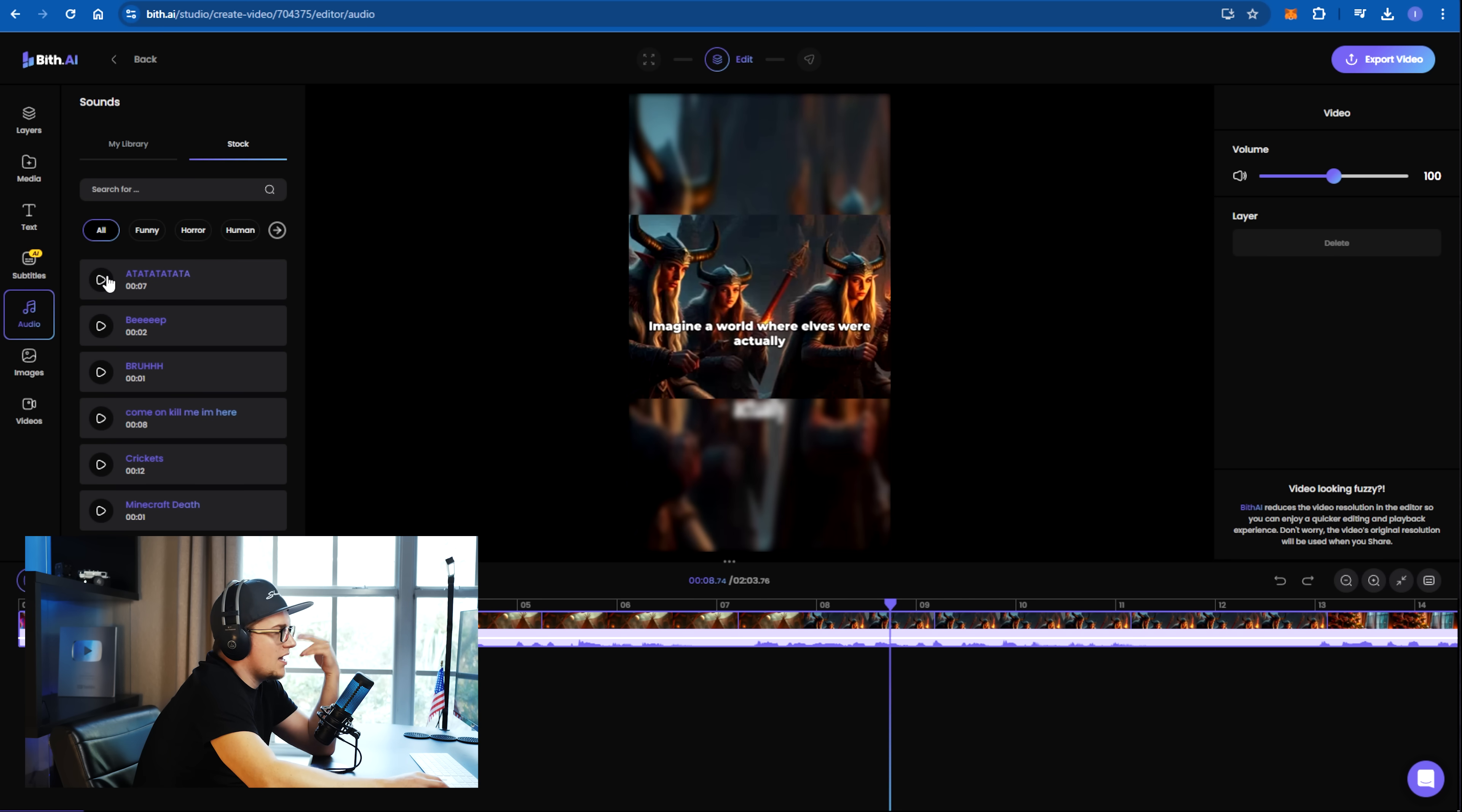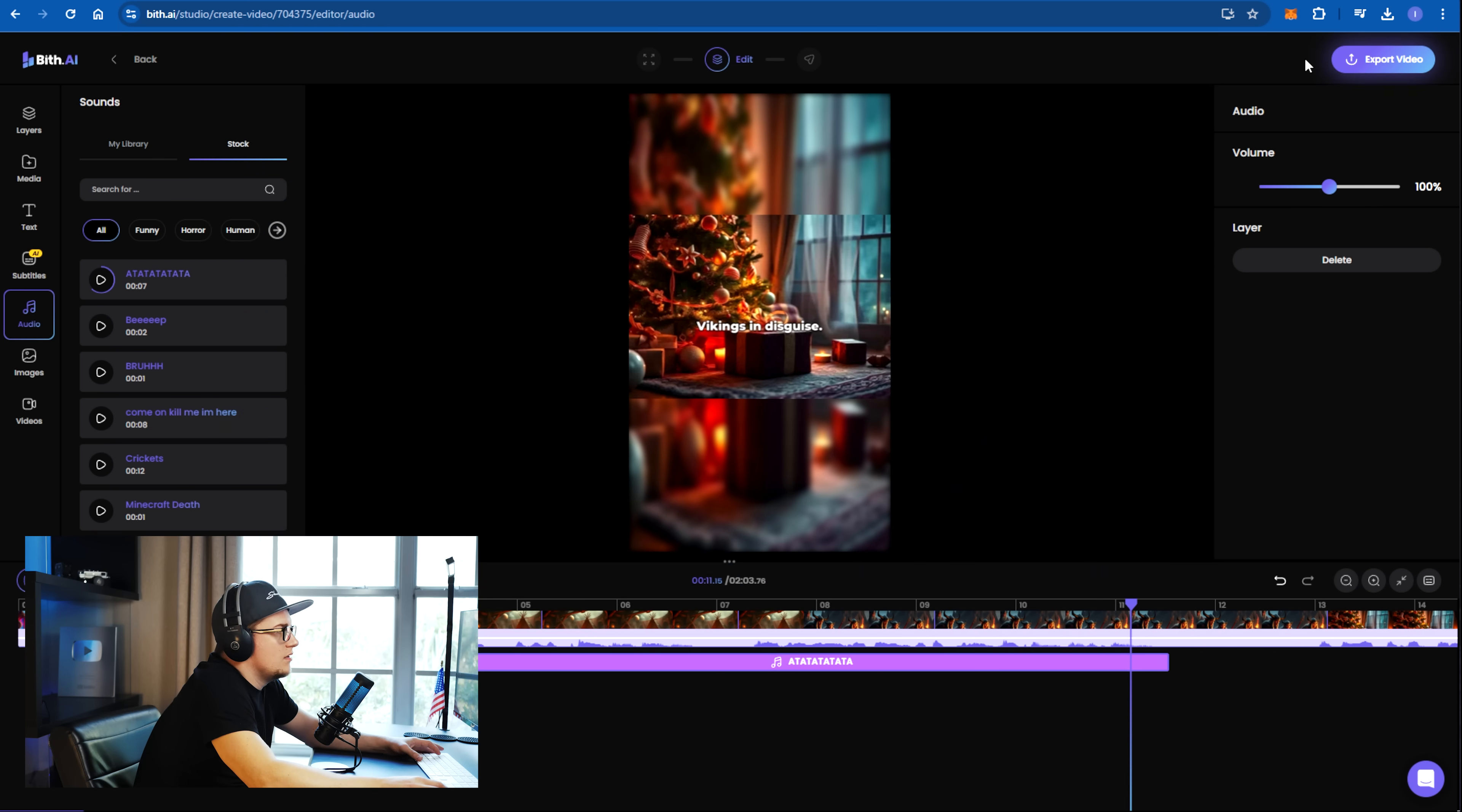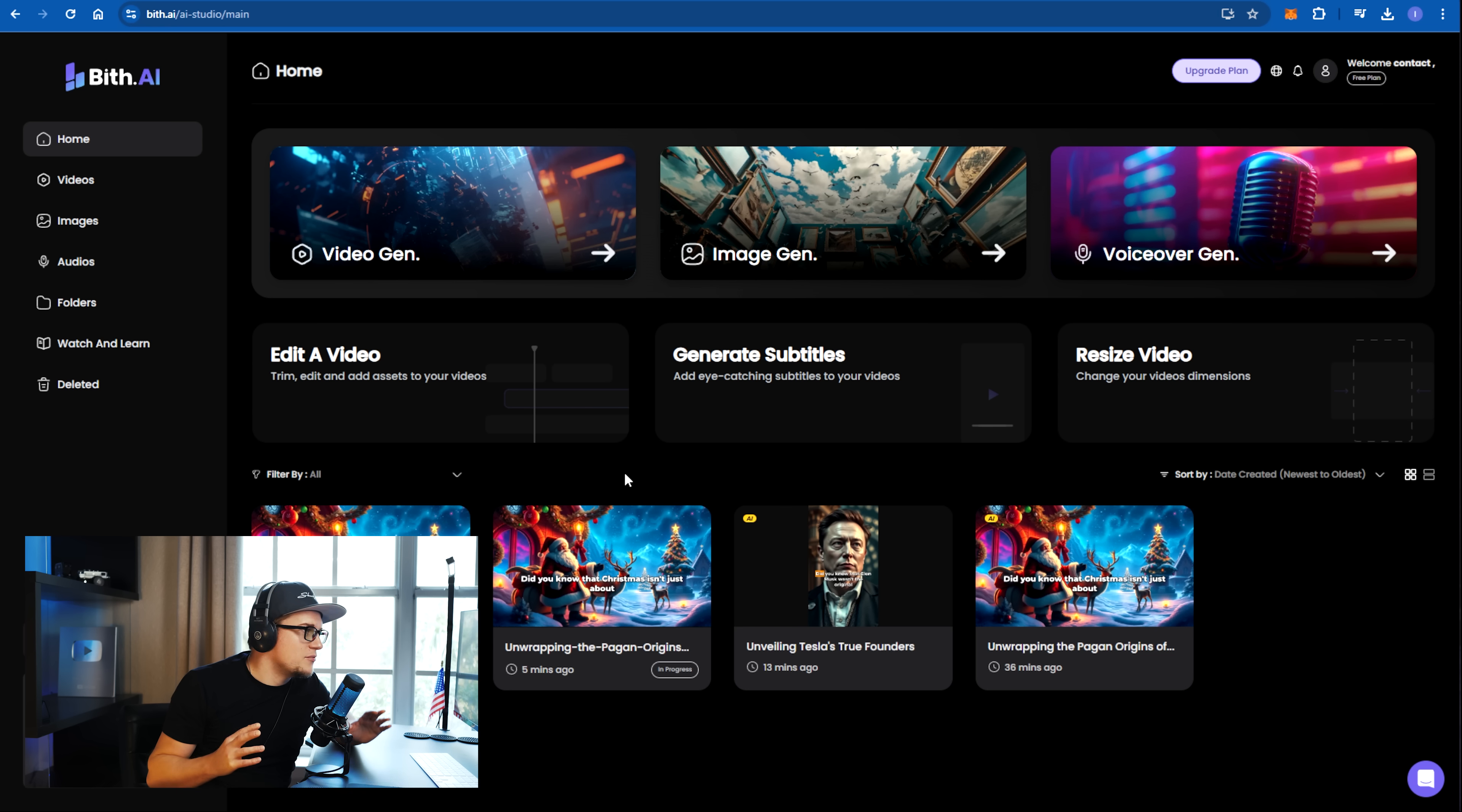I can add audio to the background. Once upon a time. Looks good. You can also generate subtitles and resize video if needed. But the key feature, of course, is the video generator.